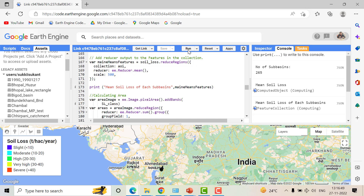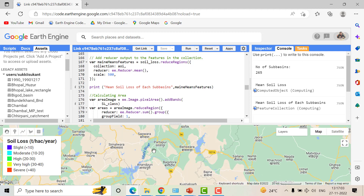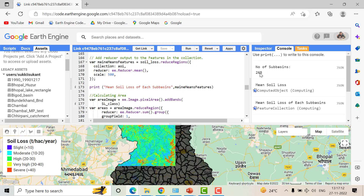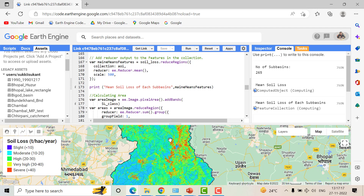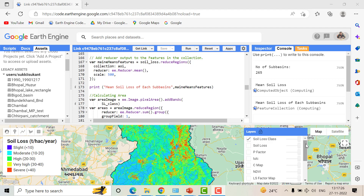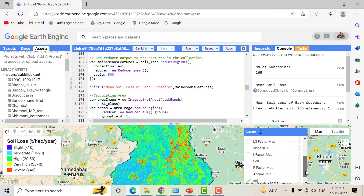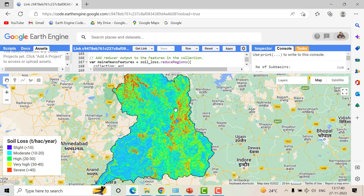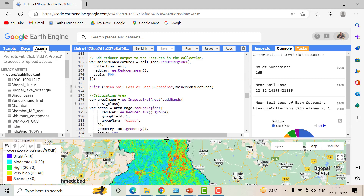Let's hit the Run button and see the results — it may take some time depending on your area and internet speed. As we can see the image has been generated. This is the Mahi basin and you can zoom into the sub-catchments. There are 265 sub-basins in total. In the Layers panel you can find the K factor map, slope, LS factor, NDVI C factor, and finally the soil loss classification map, with red zones indicating severe soil loss greater than 40 tons per hectare per year.